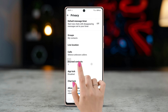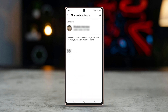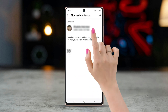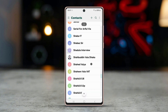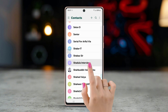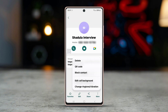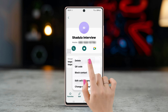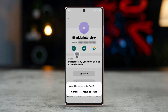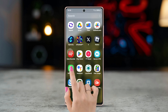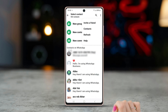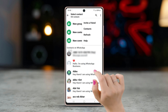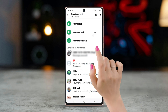Find the contact you want to delete and unblock them. Now open your phone's Contacts app and delete the contact from there. Go back to WhatsApp, press on the three-dot menu, then tap on Refresh.